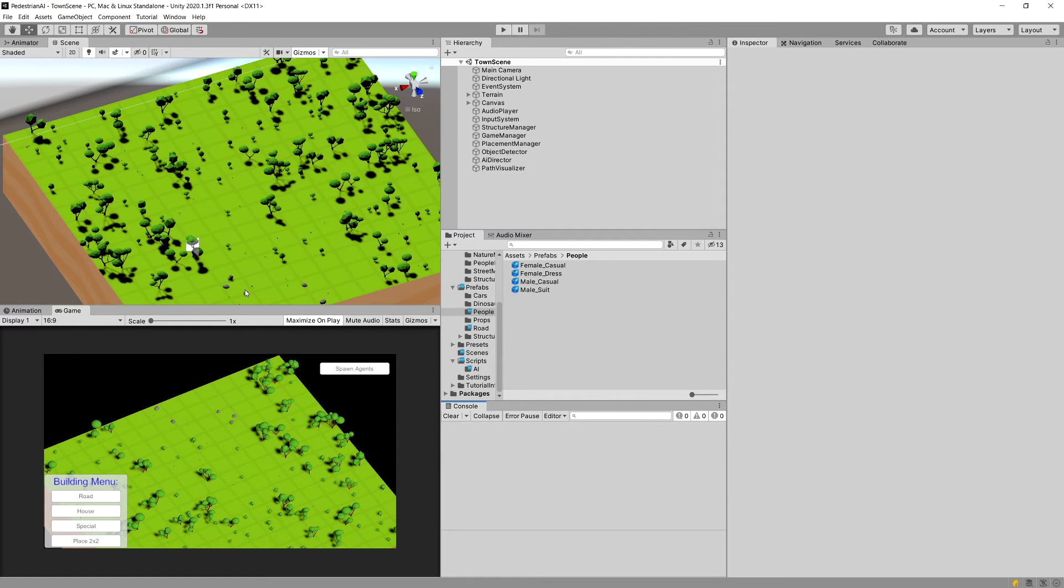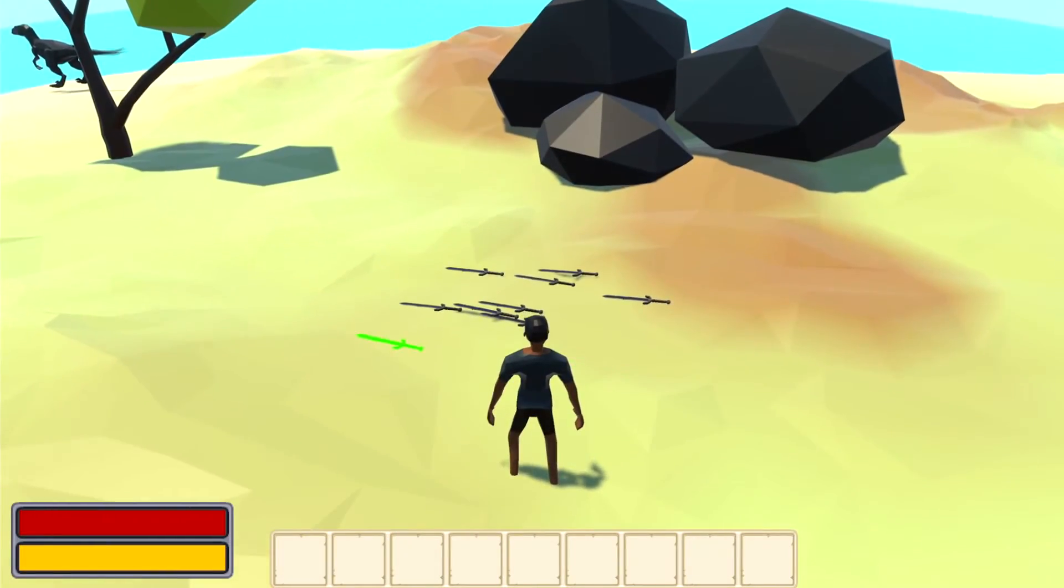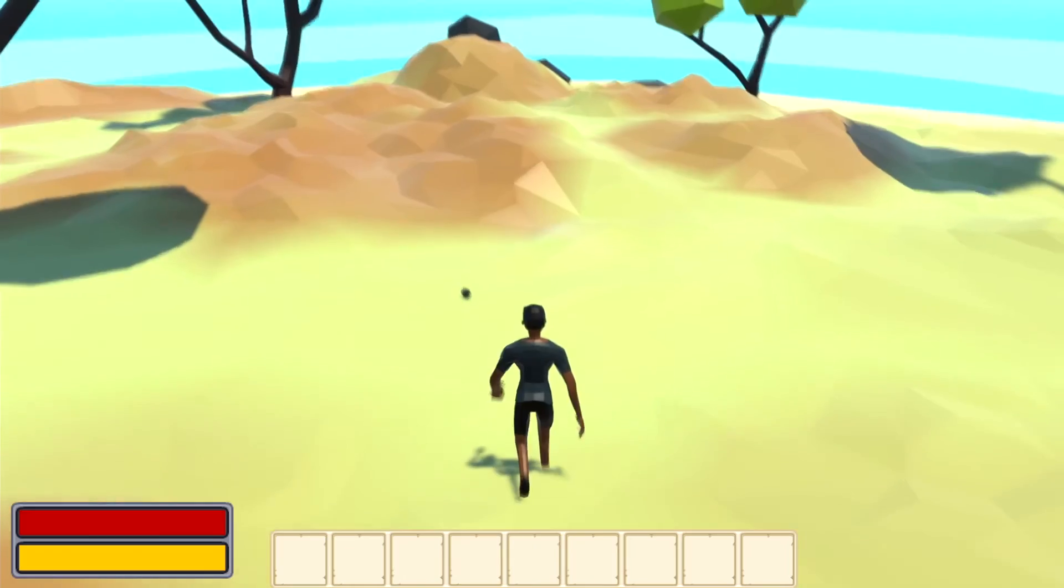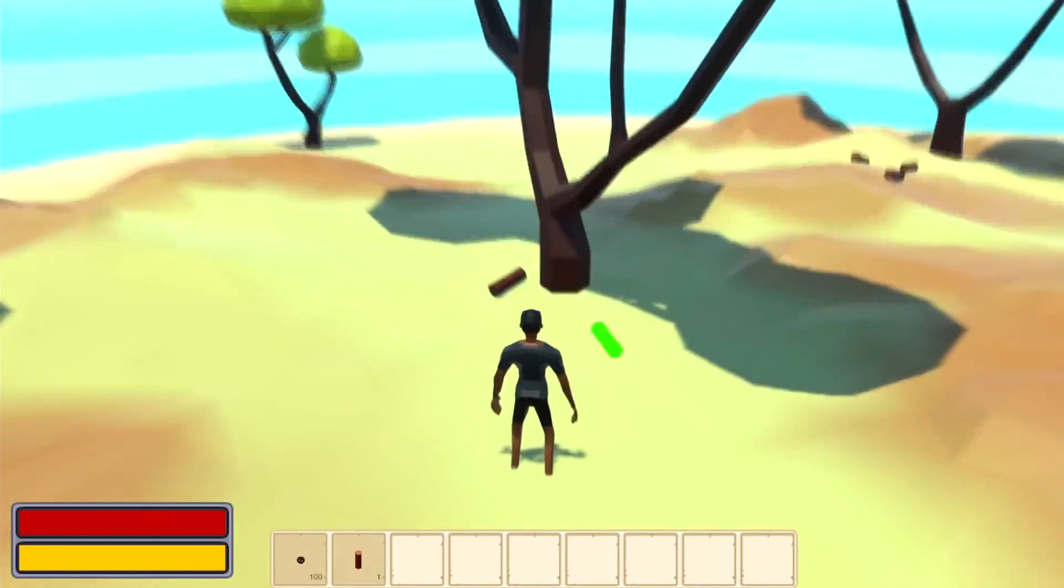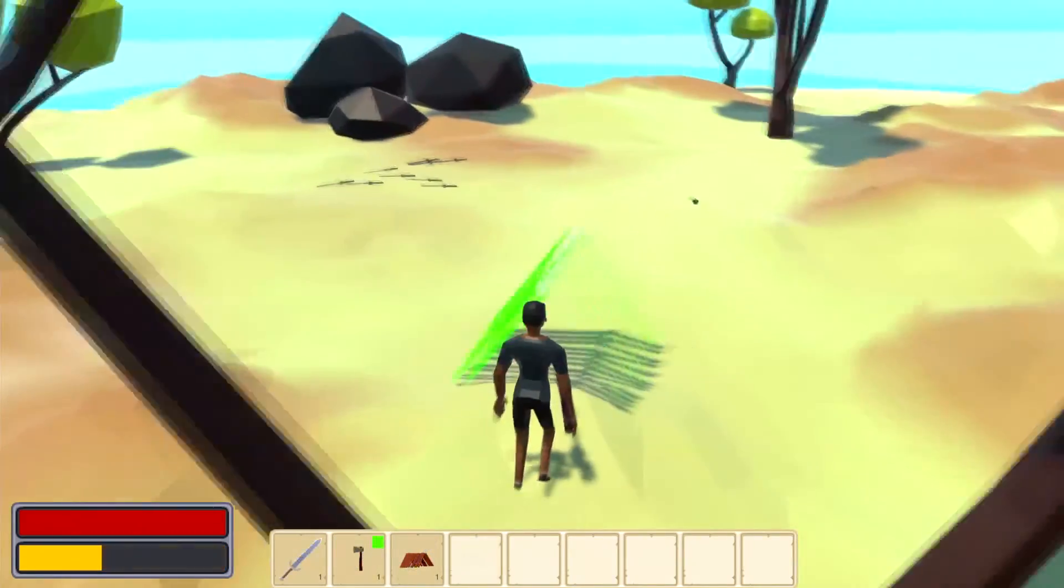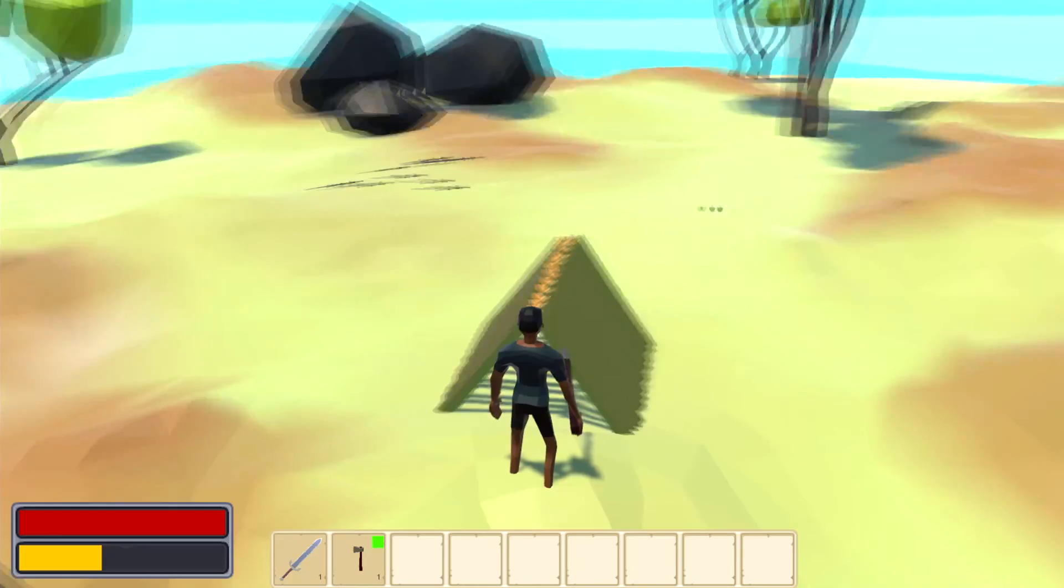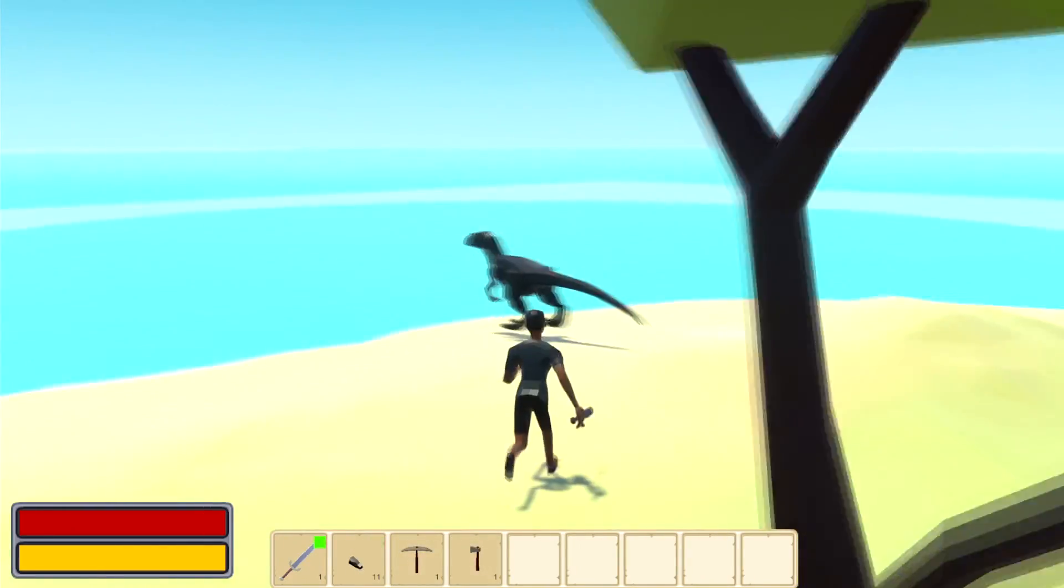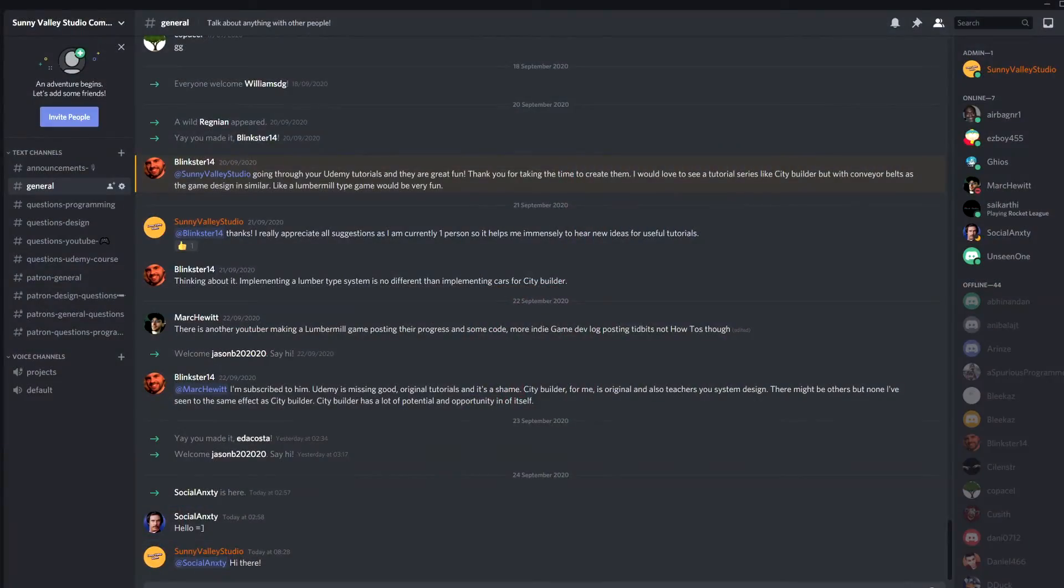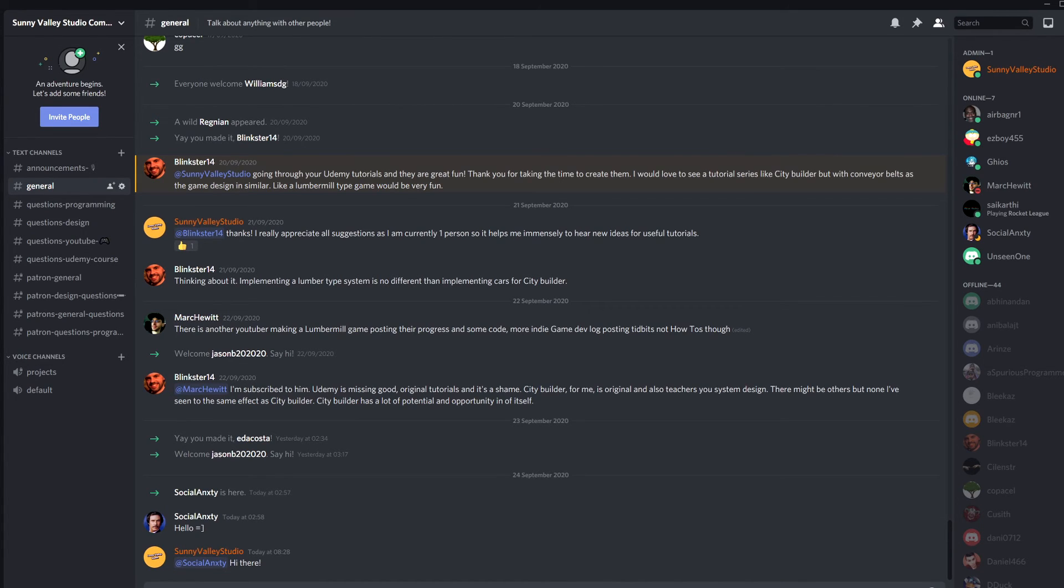Please leave a like if you are interested in Unity, making a survival game in Unity. So I encourage you to check out the description of this video. And also you can join the Discord.